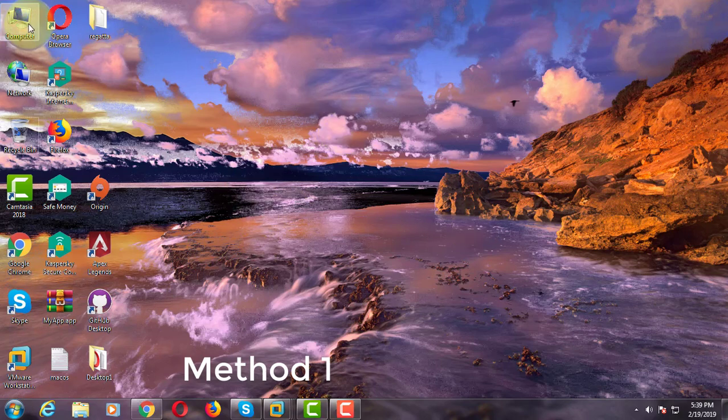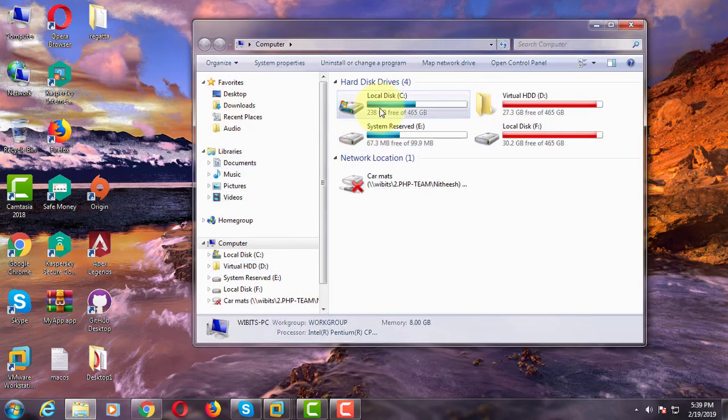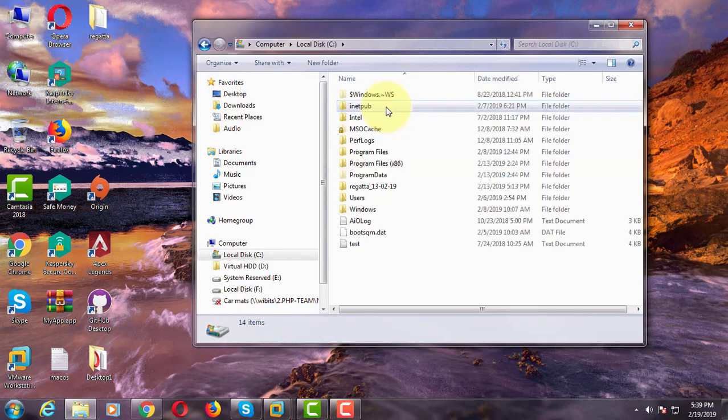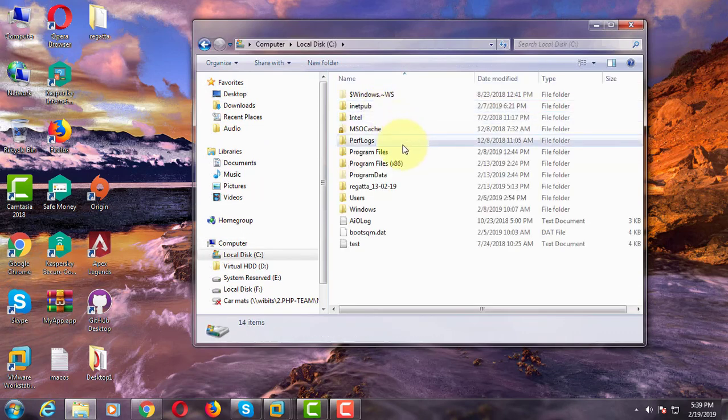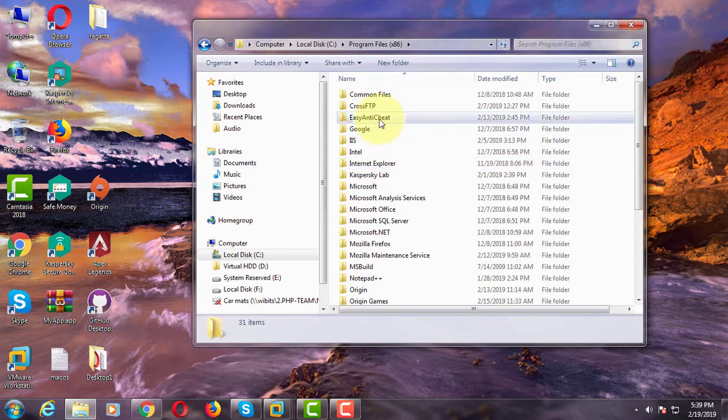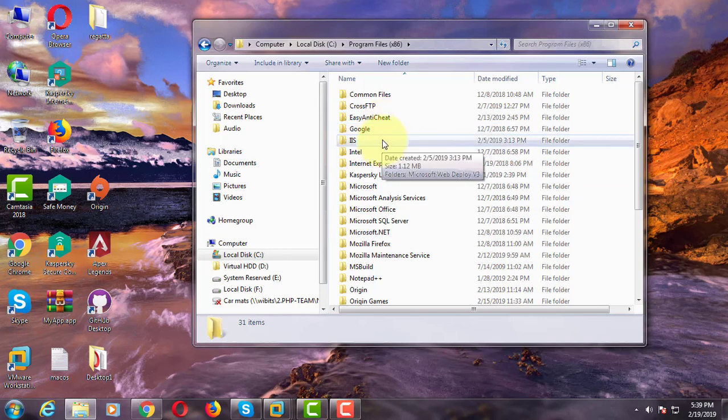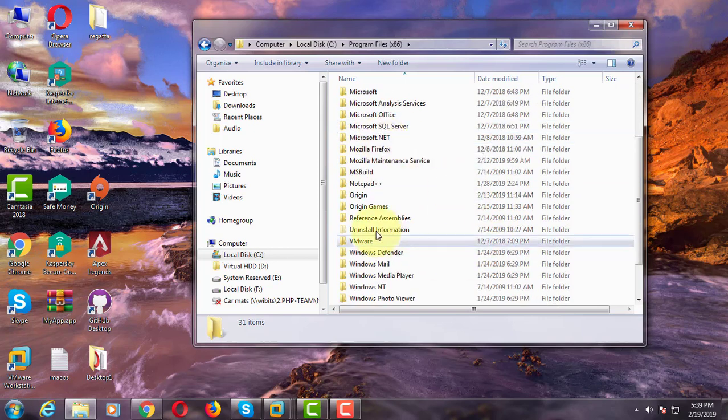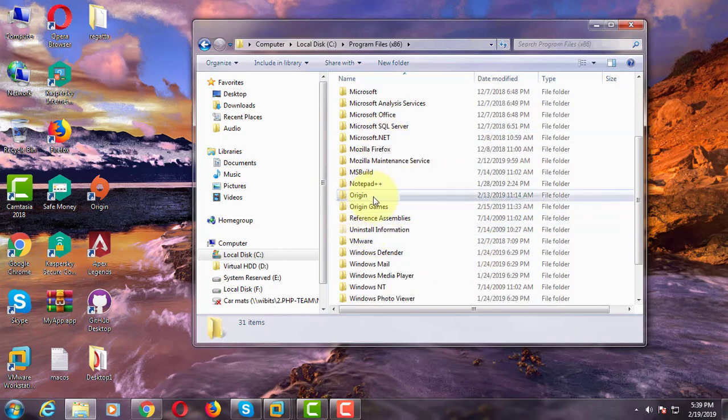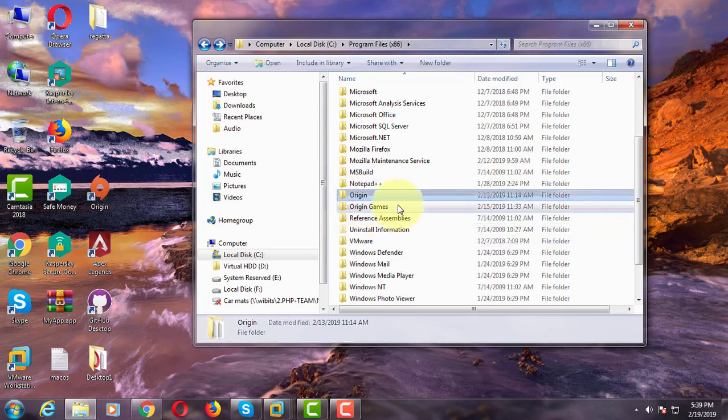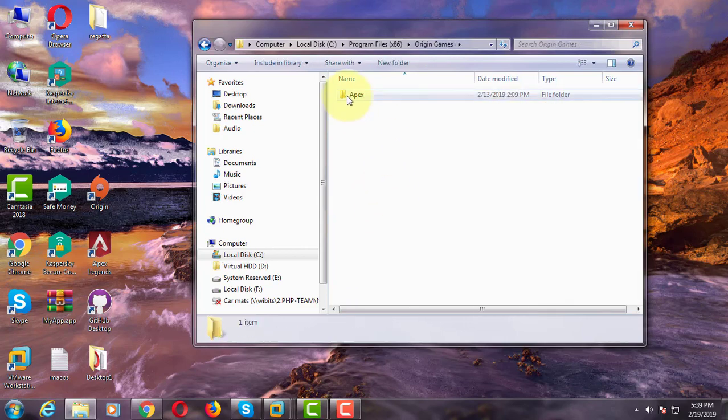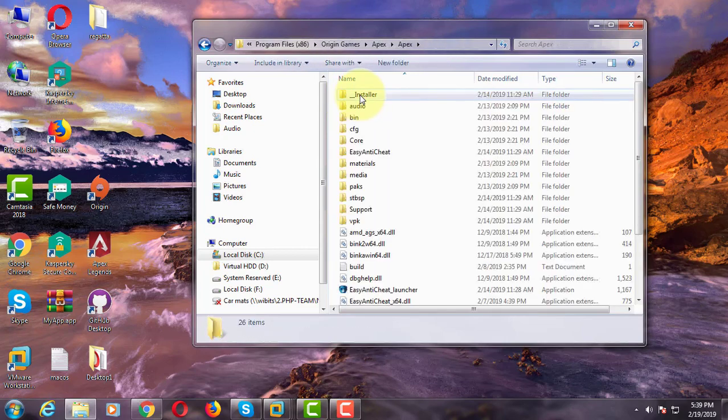First method is open my computer, C drive, click program files x86 folder, click Origin games, click Apex folder.